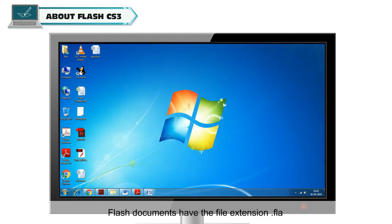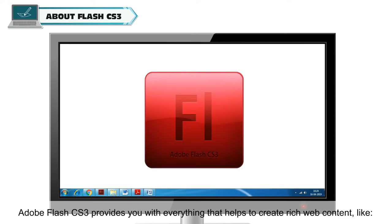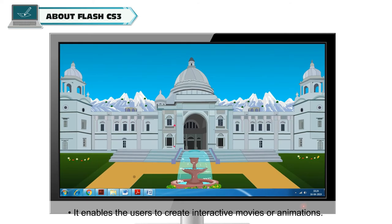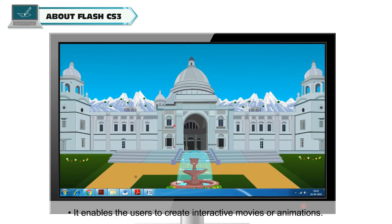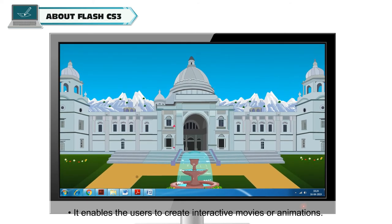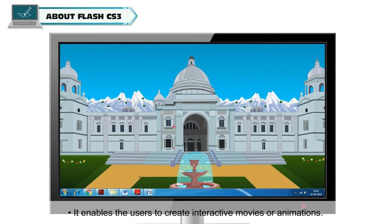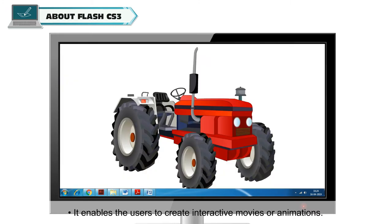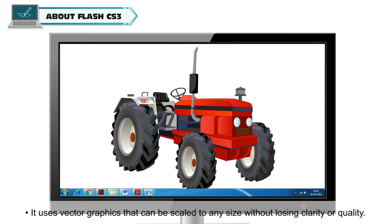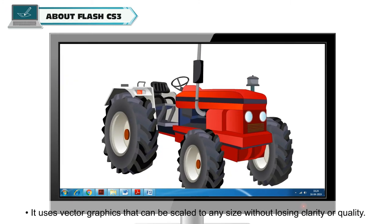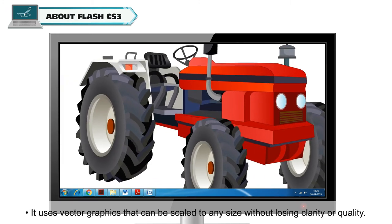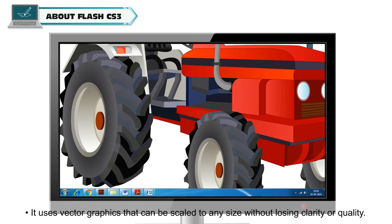Flash documents have the file extension .fla. Adobe Flash CS3 provides everything that helps to create rich web content. It enables users to create interactive movies or animations.